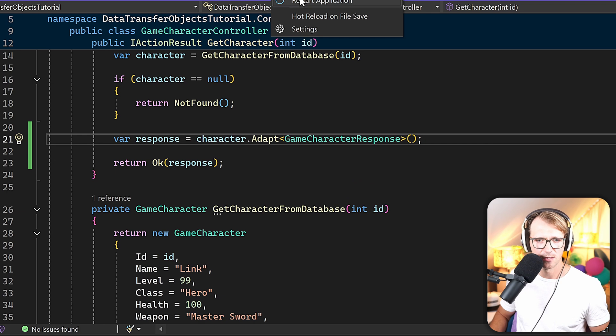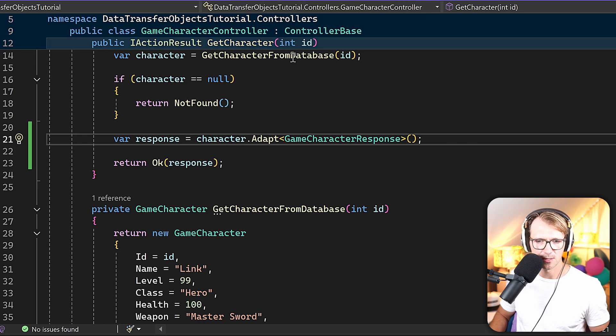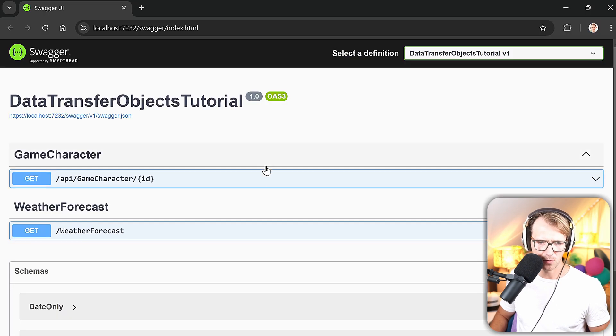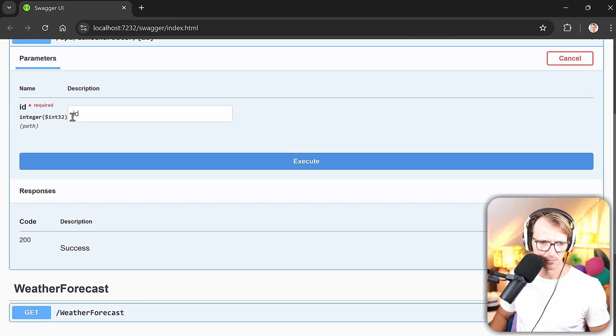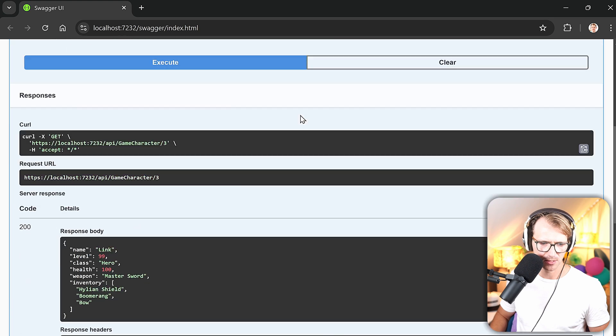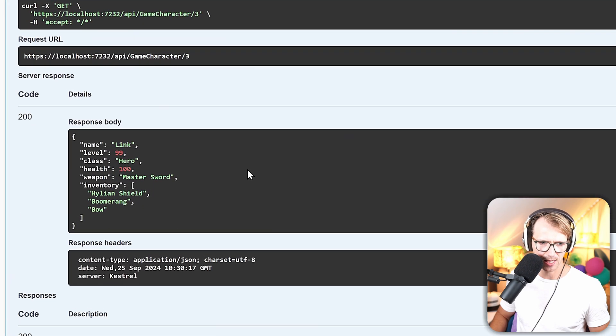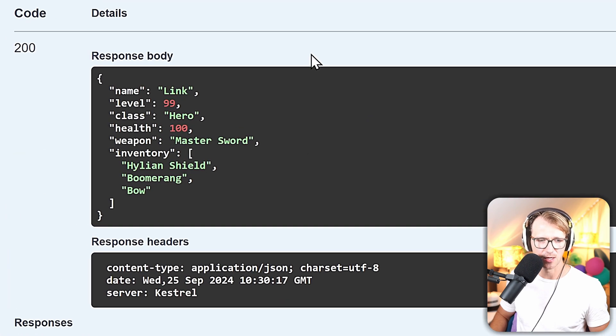Let me show you that. Restart application. There we are. We try this out. ID 3 this time. Execute, and this thing is mapped. So now if you want to see that in action in a complete .NET web API project, you should definitely check out this video here on the screen.